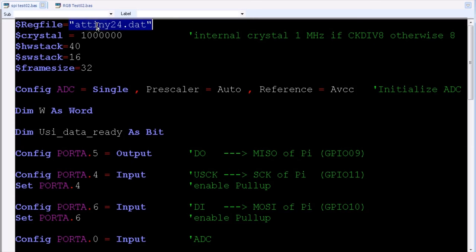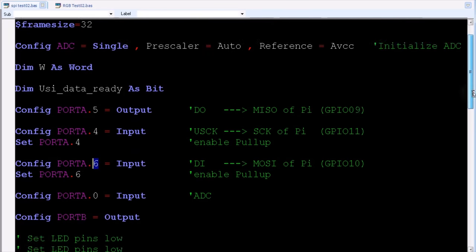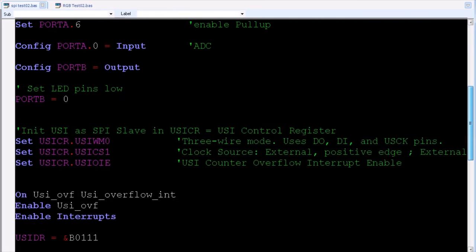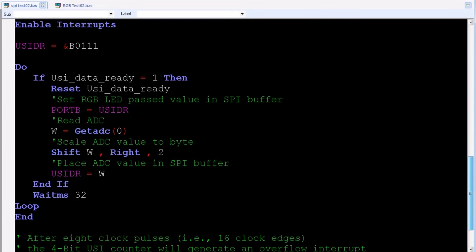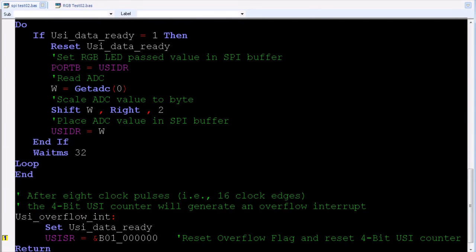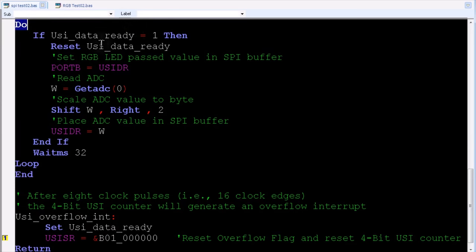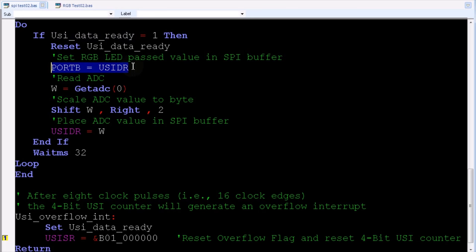Here's a new basic program for the ATtiny24, again running at 1 megahertz. AVR pins A5, A4, and A6 are configured for SPI. We're using the exact same wiring from the previous test. The same wiring that allows us to flash the AVR also allows us to implement SPI communication. The main loop checks a flag to determine if any data has been transmitted from the Pi. If so, the flag is reset, and the data is passed directly to port B, which controls the RGB LED pins. The LED will change to the color sent from the Pi.